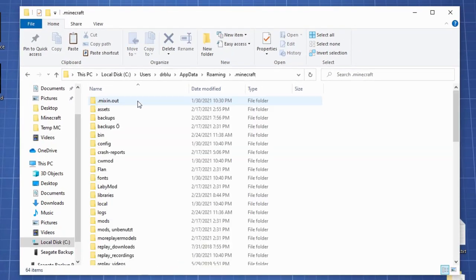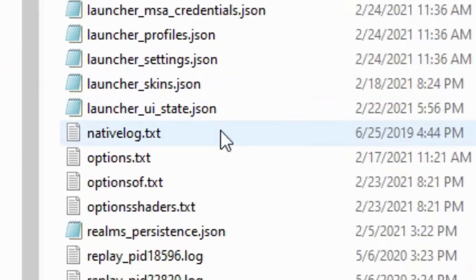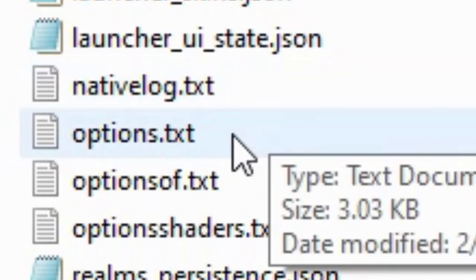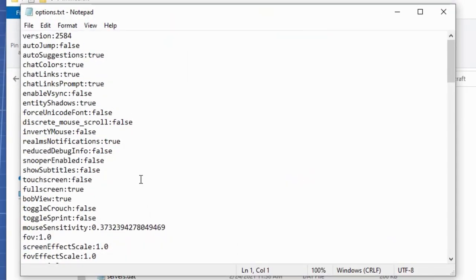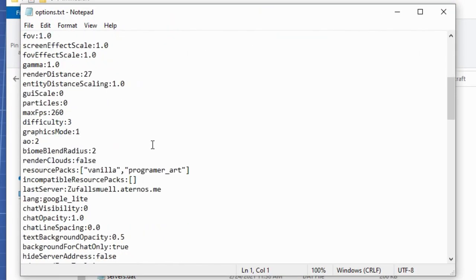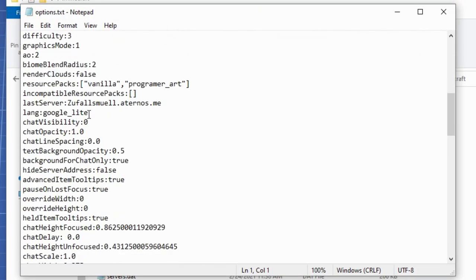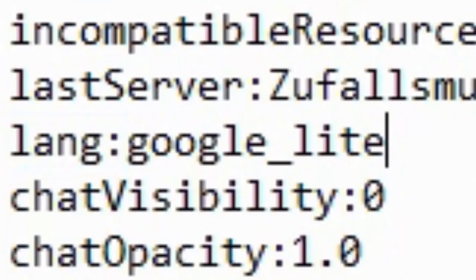Now select the .minecraft folder. Scroll down to the document options.txt. Open it and search for a line called lang colon.